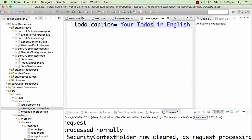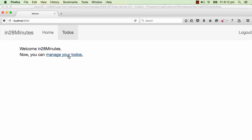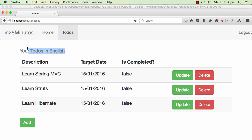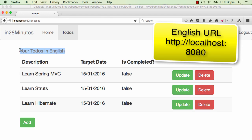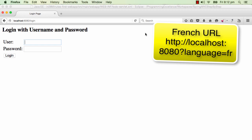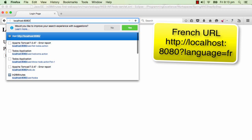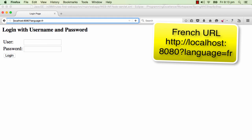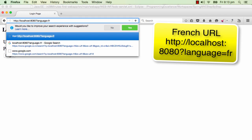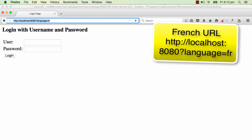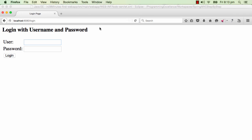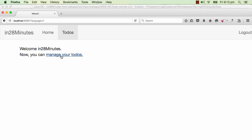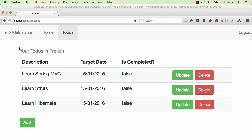Let's restart the server and log in. I'll go to Manage Your To-Do's. By default it comes up in English because that's how I've configured the application. But when a French user comes in, we need to pass the parameter language=fr in the URL — something like http://localhost:8080?language=fr — and then log in with the user ID and password. Now we're on the welcome page. Since we've only configured the to-do page, you can see it's now showing in French.